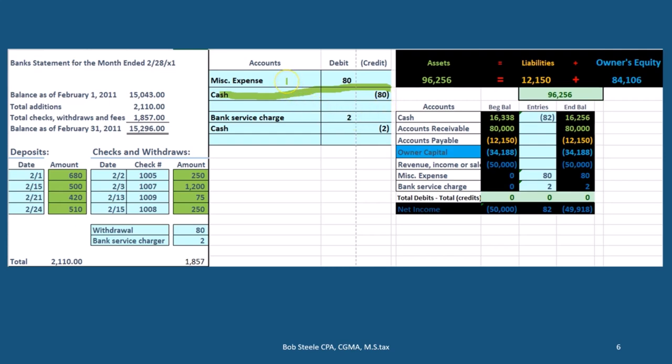Then we're going to have to record the other side of it. We know that cash has to go down — what about the other side? Most likely it's going to be some kind of expense. If we took something out in cash and didn't keep the receipt and we don't know what we spent the cash on, then we're going to have to put it somewhere. One place we could put it is probably the miscellaneous account.